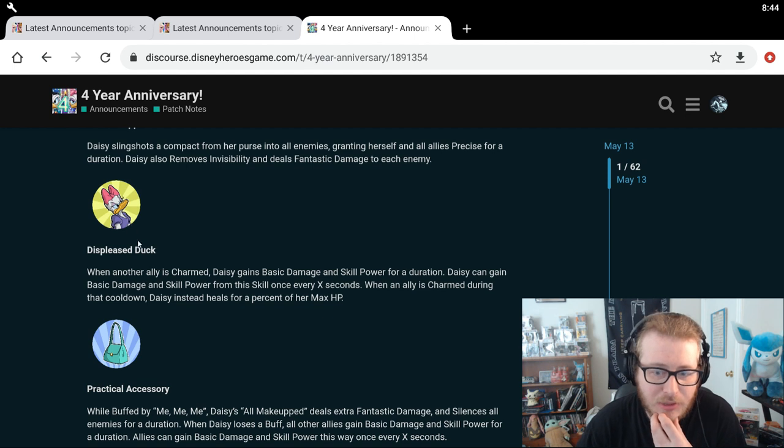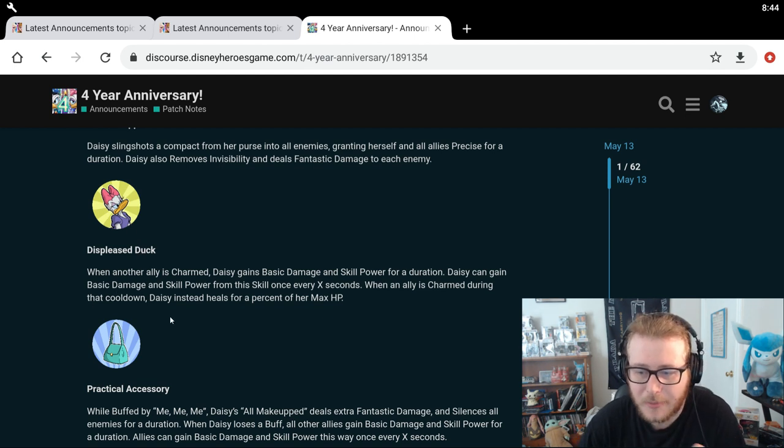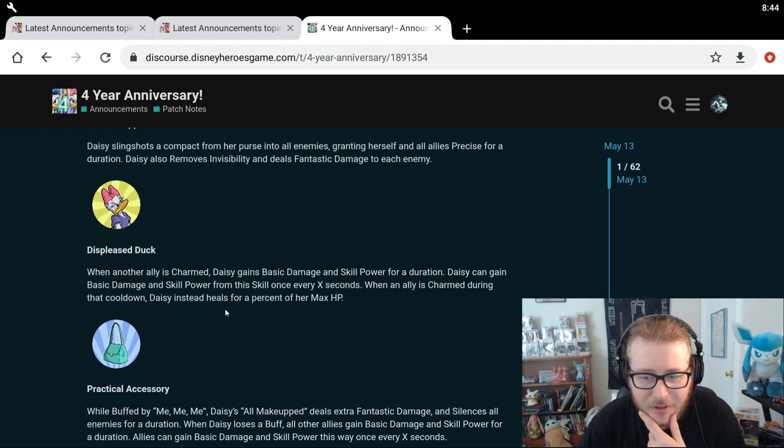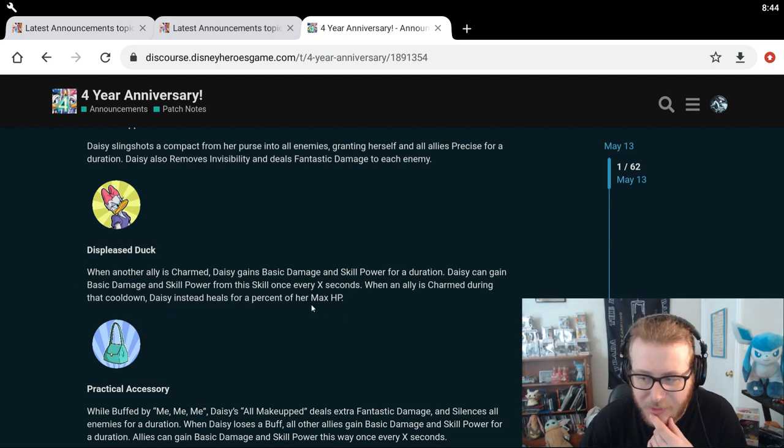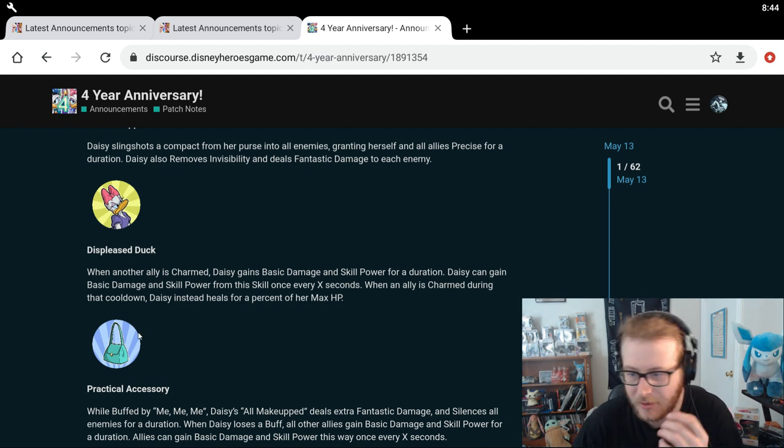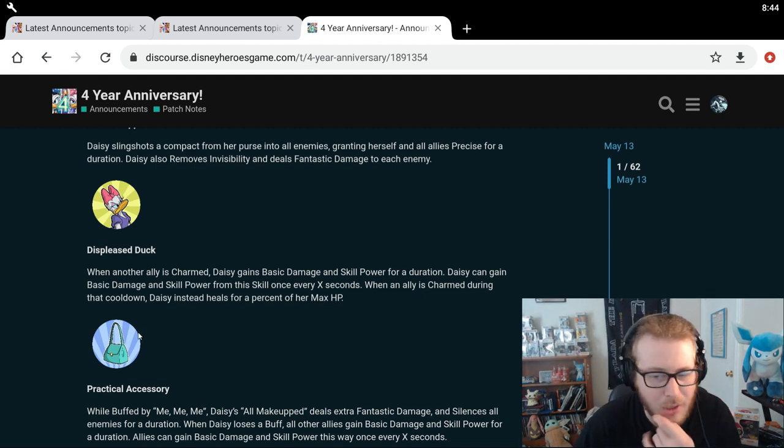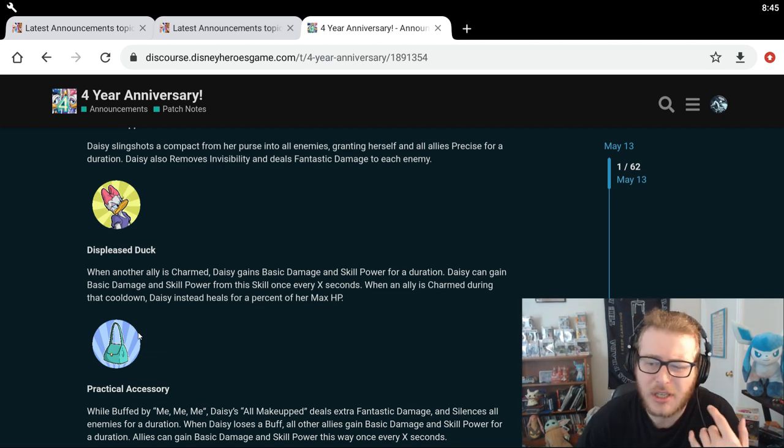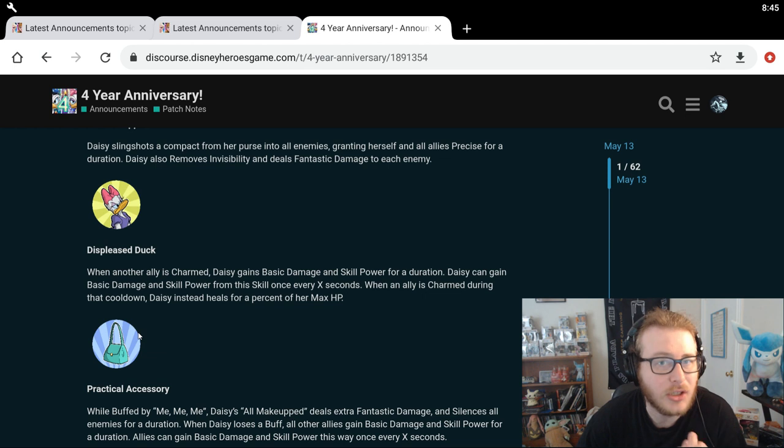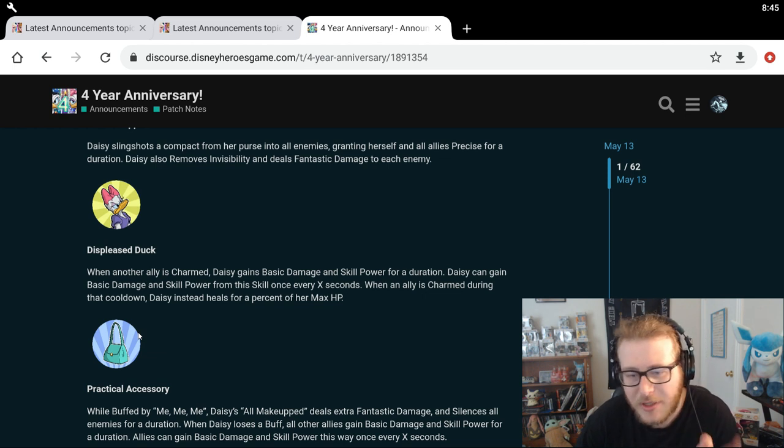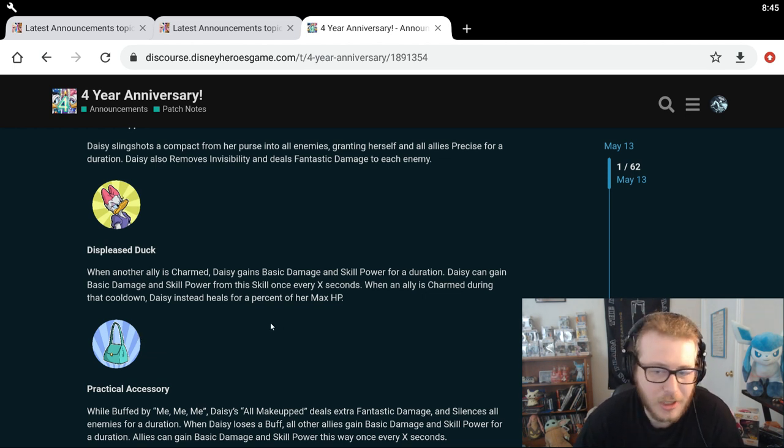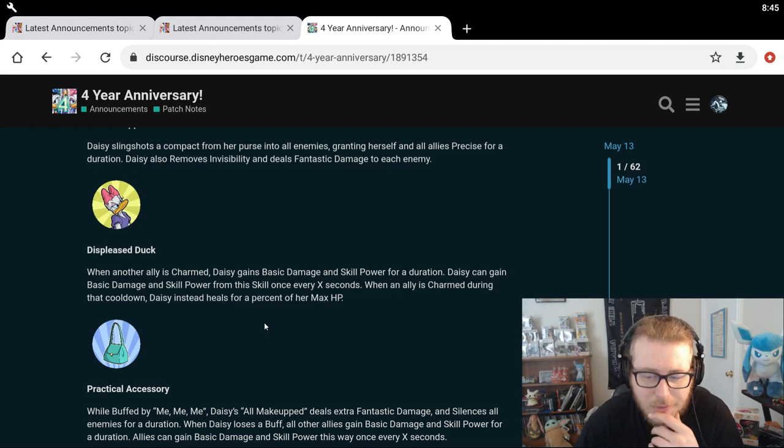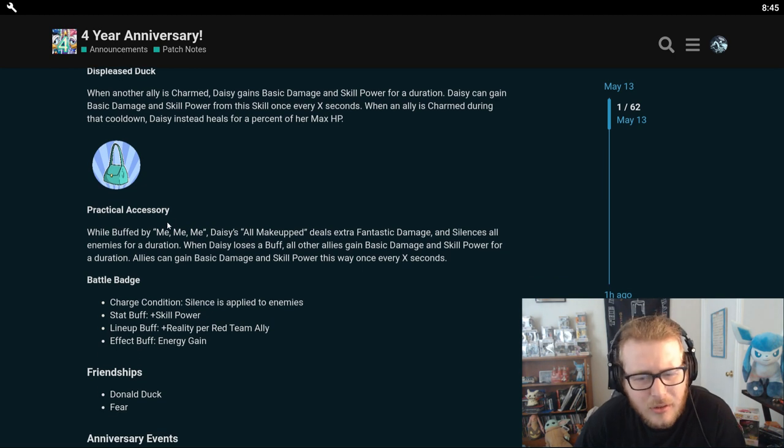So Daisy's looking pretty good so far, honestly. Displeased Duck is her purple skill. When another ally is charmed, Daisy gains basic damage and skill power for a duration. Daisy can gain basic damage and skill power from this skill once every X seconds. When an ally is charmed during the cooldown, Daisy instead heals for a percent from XAP. So she's also a bit of a charm counter. I don't know if this is going to be a huge charm counter. It doesn't sound too insanely good or anything like that, but that's a charm counter nonetheless. Might be able to take advantage of it by dealing more damage to the enemies while your team is charmed or something like that. So I guess that's kind of cool.